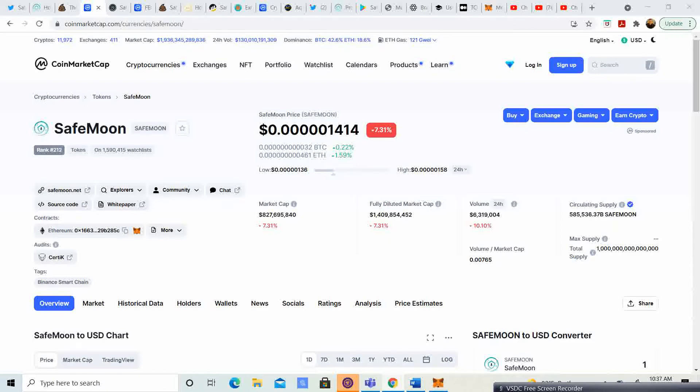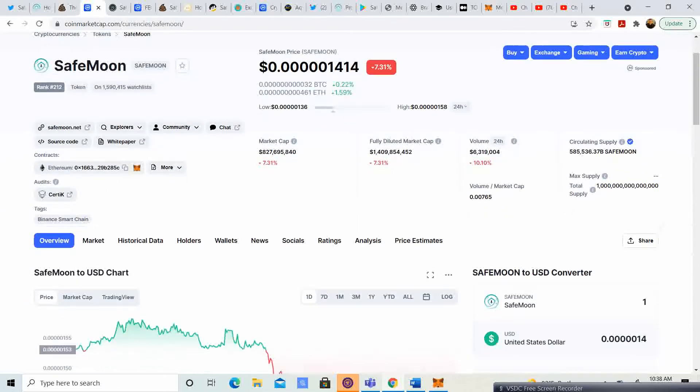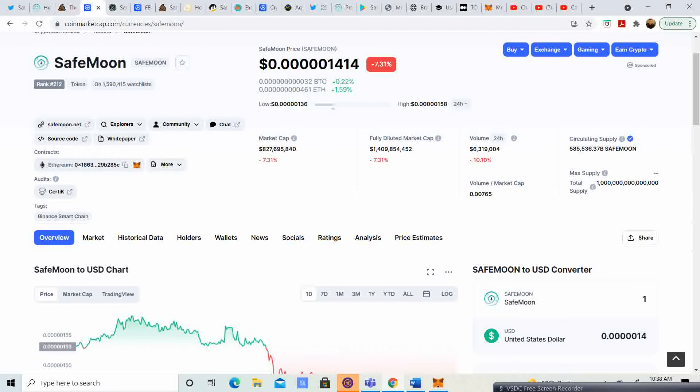So the price is $0.0000001414, it is 7.31% down, but the total market has went down guys, so it's not just SafeMoon, it is the entire market. In my opinion, the whales are trying to do price manipulation, they're trying to get those prices down so they can buy their last little bit before we have the second wave of the bull run.